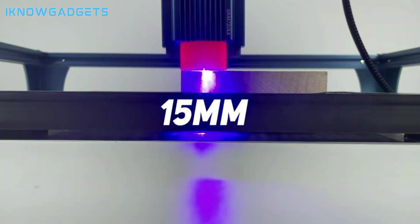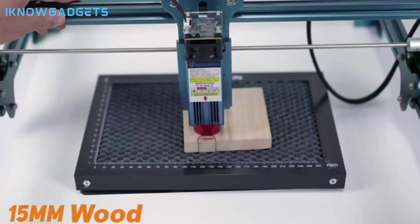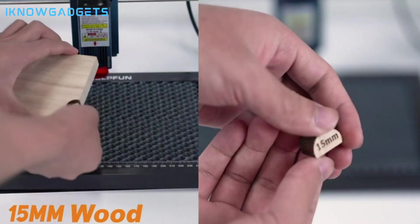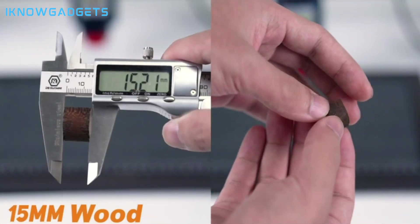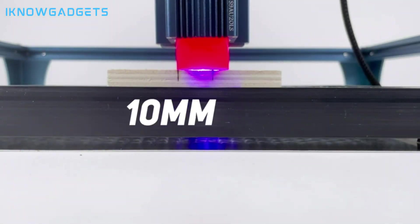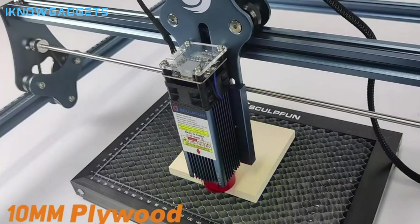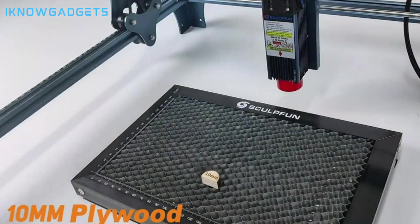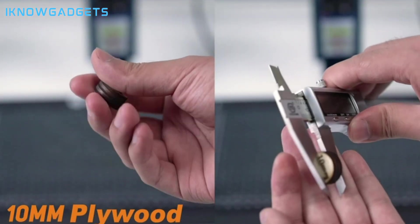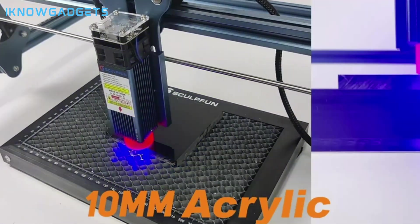The SculptFun S30 Pro Max can cut and engrave a broad range of materials, such as glass, ceramic, fabric, leather, paper, and more. It also features a dual cooling system that prevents overheating and prolongs the lifespan of the device.